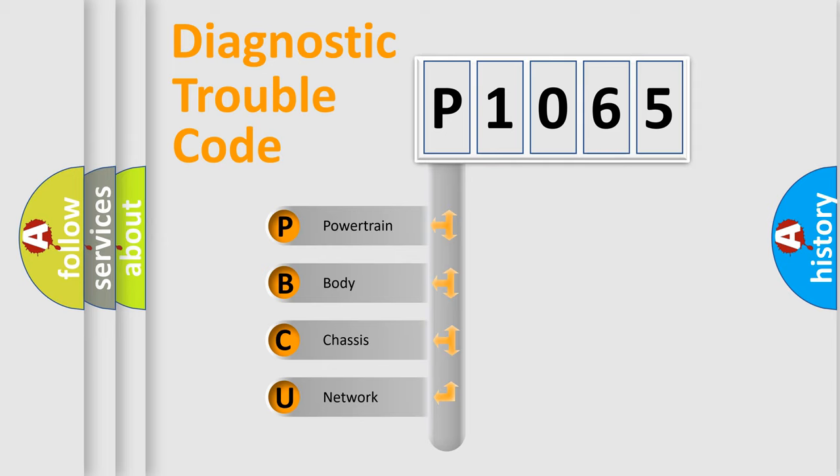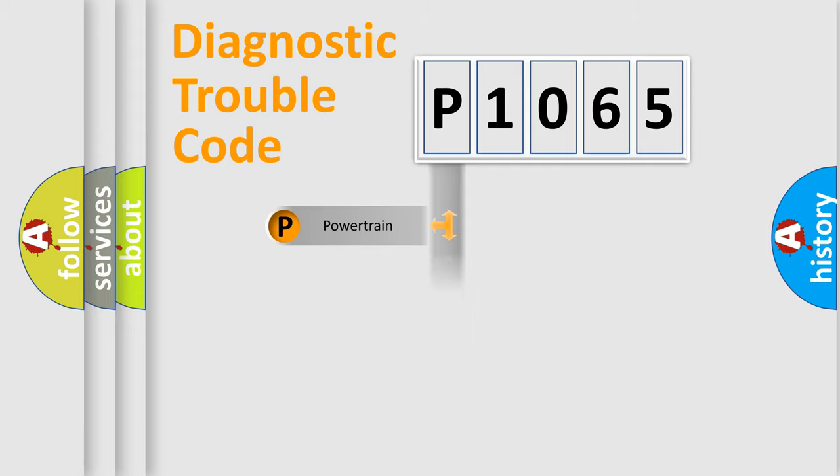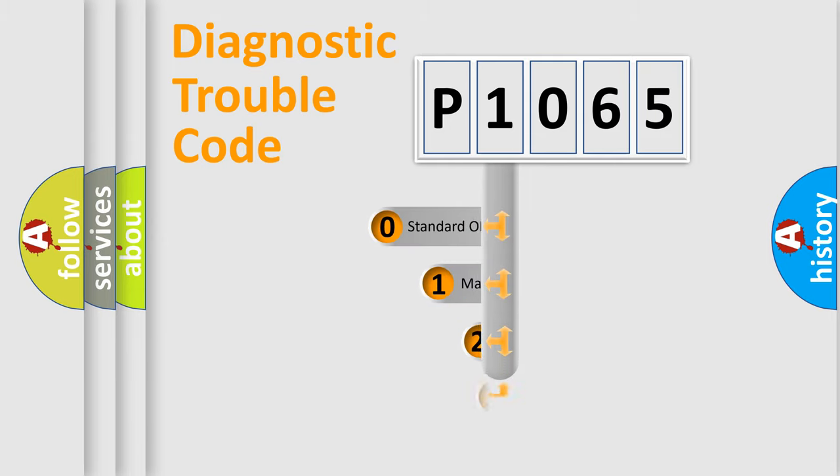We divide the electric system of automobile into four basic units: Powertrain, Body, Chassis, and Network. This distribution is defined in the first character code.